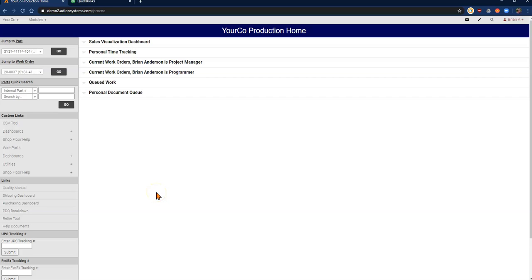We're going to cover the process from creating a packing slip to creating the invoice for that packing slip and then adding it to the accounting package. Today, we're going to be looking at a partial shipment using QuickBooks Online.